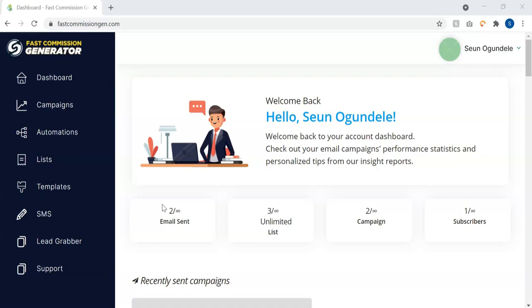Now if you have your own list already, then you can upload to Fast Commission Generator without any limitation and you can start mailing instantly. No verification is needed. All you just have to do is upload your leads to your list and start mailing them either via a regular campaign or automation method.